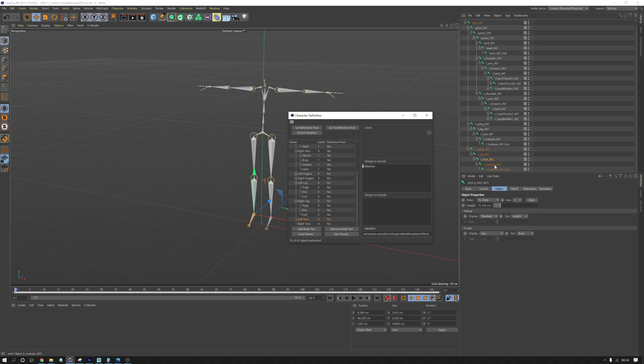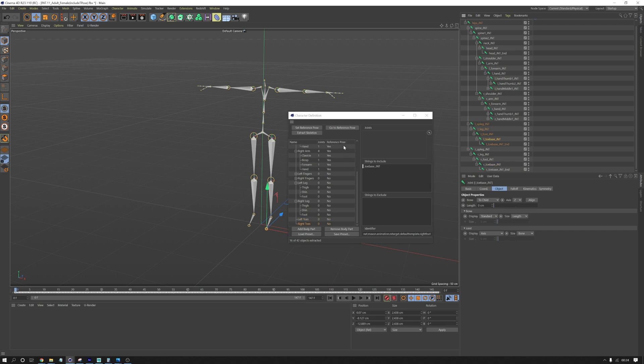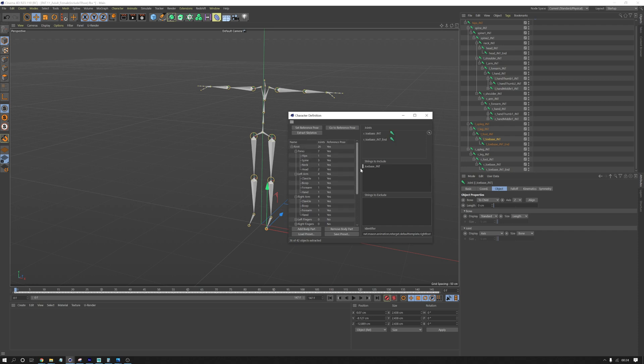And then we don't care about toes. We could do the toes, actually. I'll just do the left toe base and the right toe base. And then we can go extract again. And that all seems to be good.